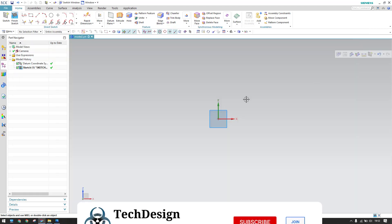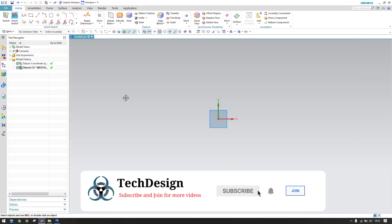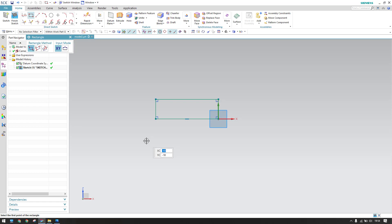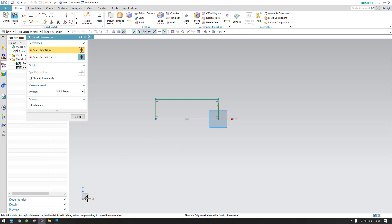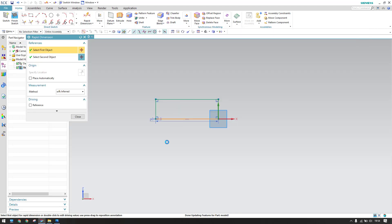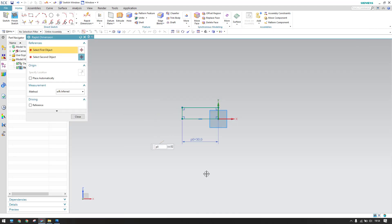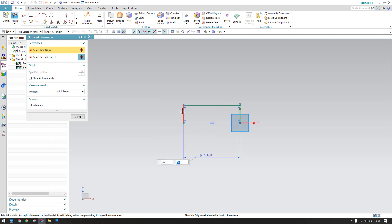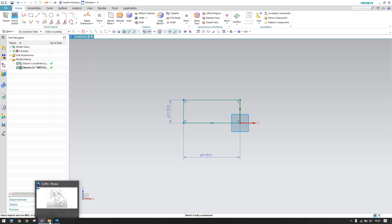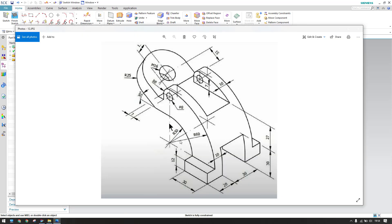I'll go to rectangle and create a simple rectangle. Let me add the dimensions — 30mm and 12mm. So this is 30mm and this is 12mm — a simple base.